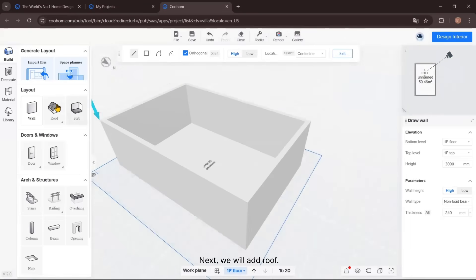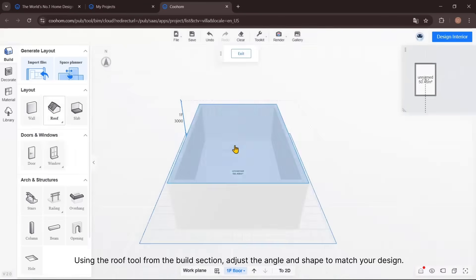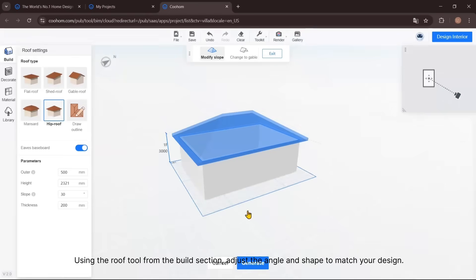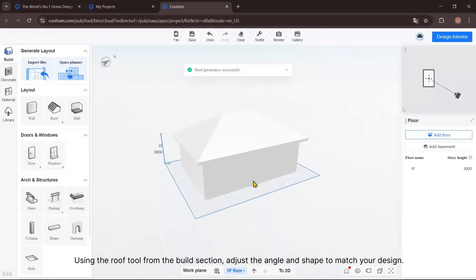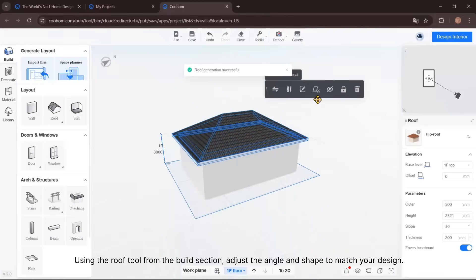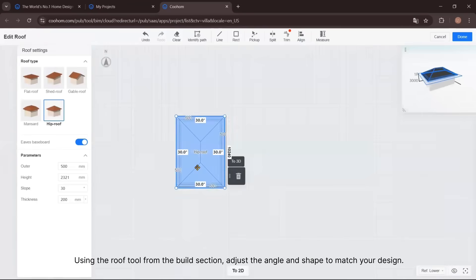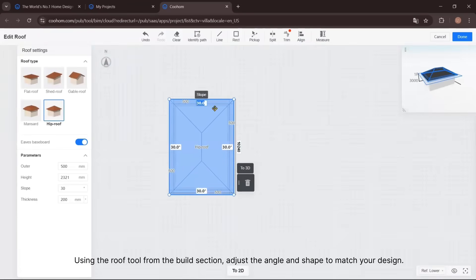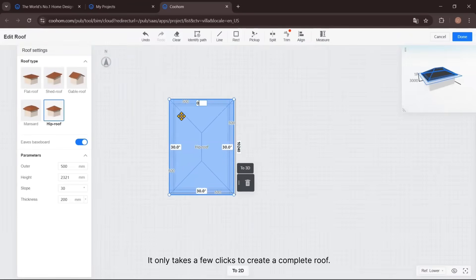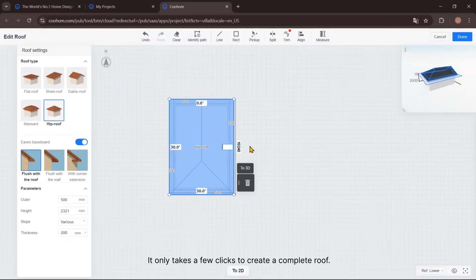Next, we will add the roof using the roof tool from the Build section. Adjust the angle and shape to match your design. It only takes a few clicks to create a complete roof.